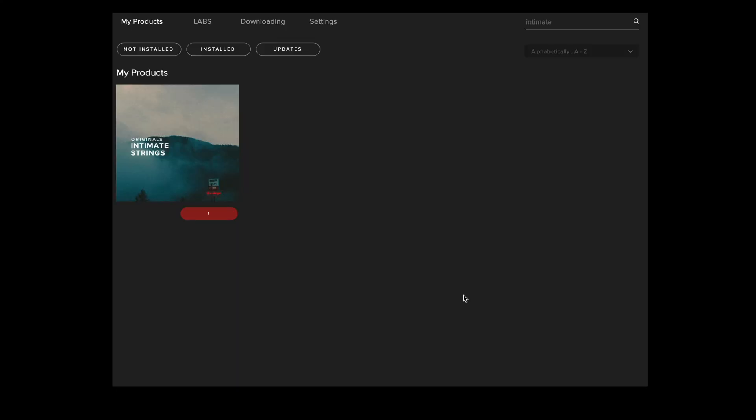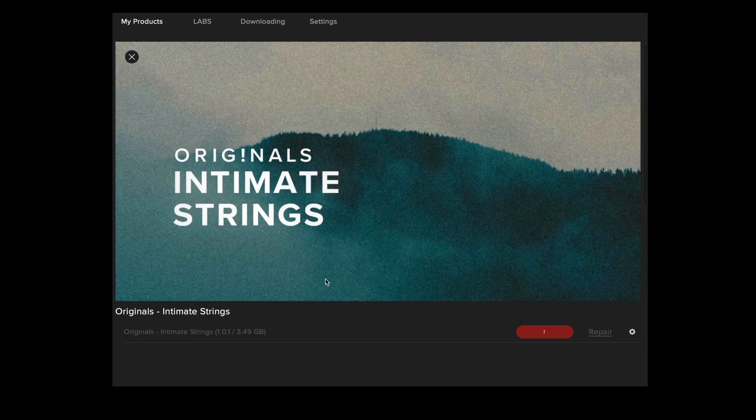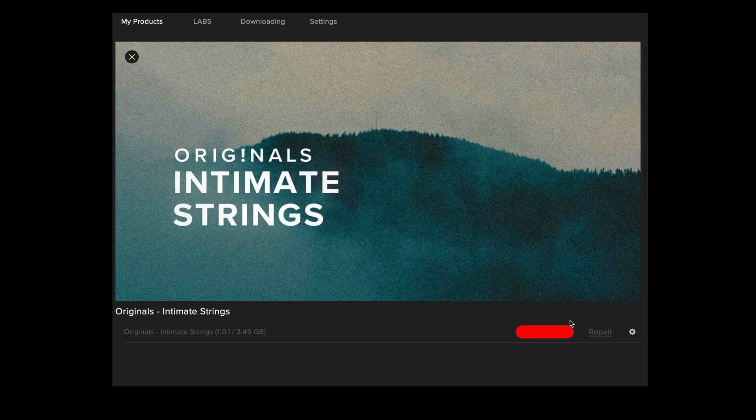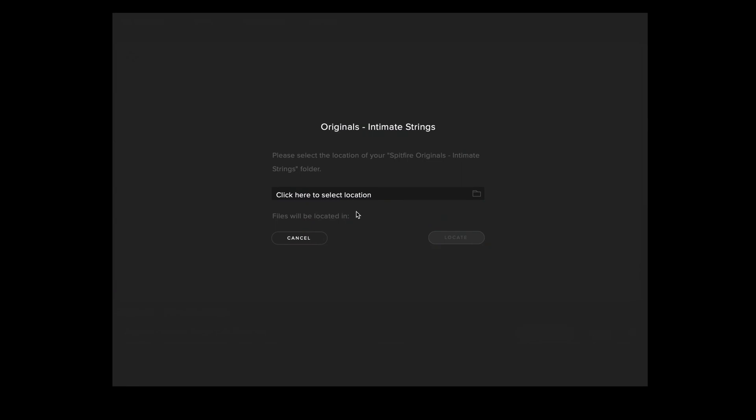To fix error 3 you'll need to open the Spitfire audio application and navigate to the affected library where there should also be a red error message. Now you should navigate to the cog menu, select locate, and then the library folder should appear here.